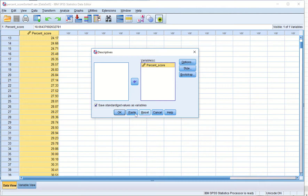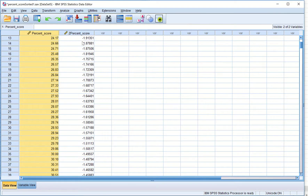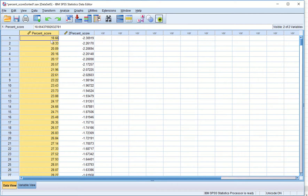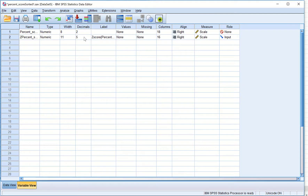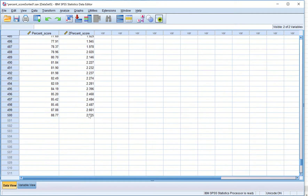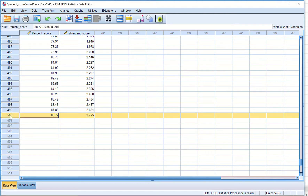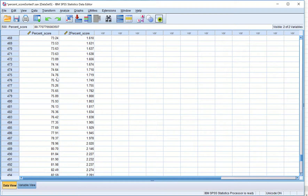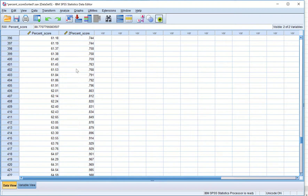Now we can calculate the z-scores for this sorted file. The z-scores show us that the minimum percentage score of 18.66 has a z-score of -2.309. You can reduce the decimal points to three if you like. The z-scores range from -2.309 to 2.725 for the 500th case. Now that we have the z-scores, the next step is to compute the area under the curve for each of these values, which we will do in the next video.